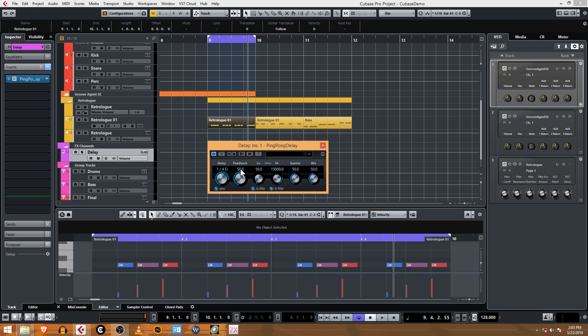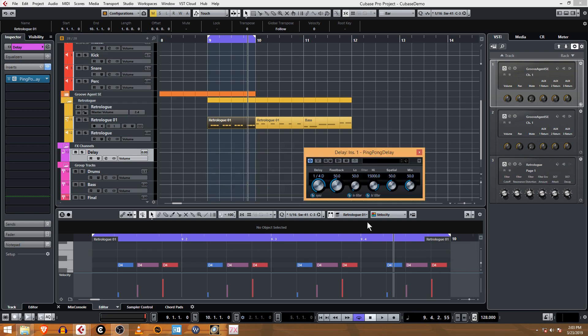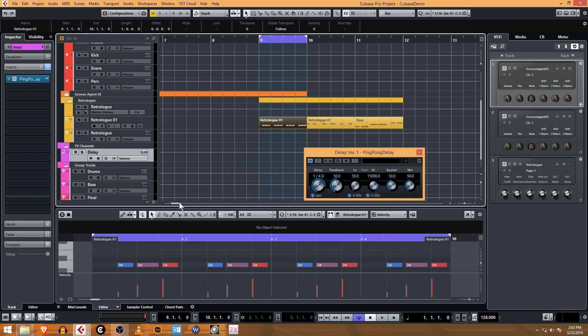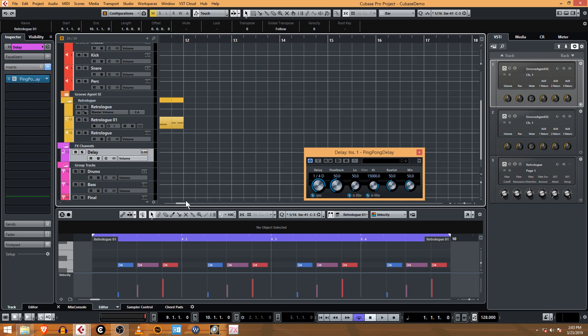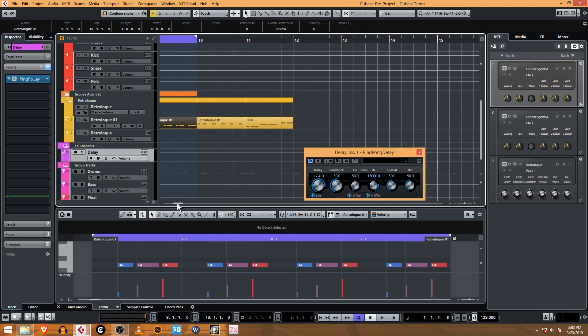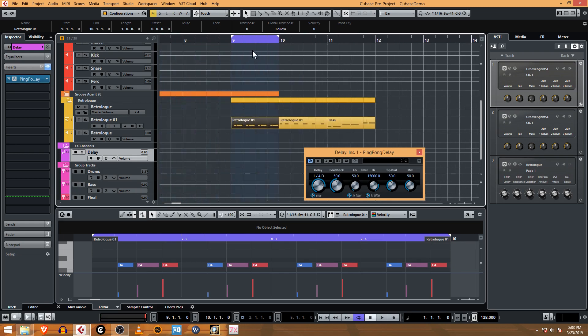It's going to ping pong, but you won't hear anything right now because we don't have anything routed to the delay. So I'm going to go ahead and press play.